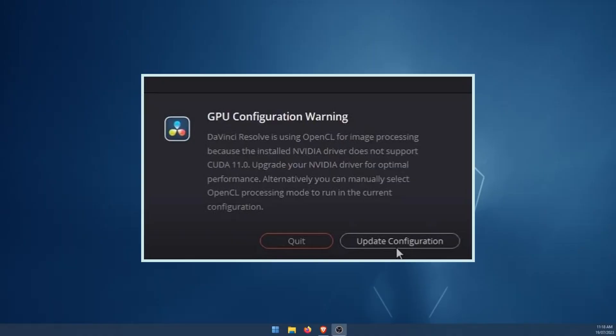DaVinci Resolve is using OpenCL for image processing because the installed NVIDIA driver does not support CUDA 11. Upgrade your NVIDIA driver for optimal performance. Alternatively, you can manually select OpenCL processing mode to run the current configuration.